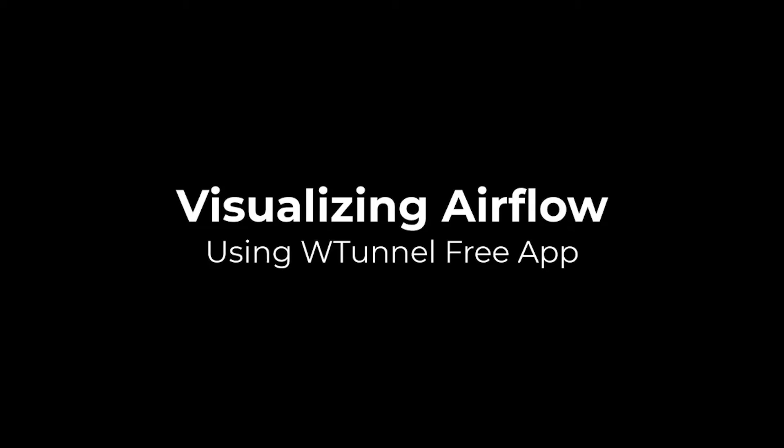This is a really short video showing you how you can visualize some of the airflow. This is using an app that you can have on your iPhone.